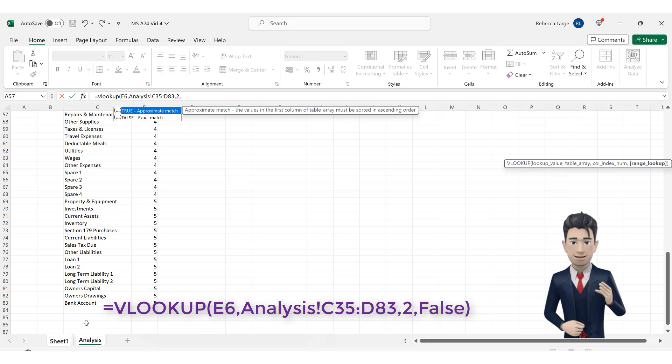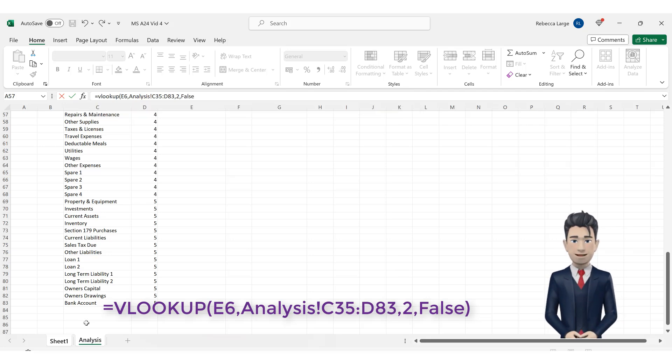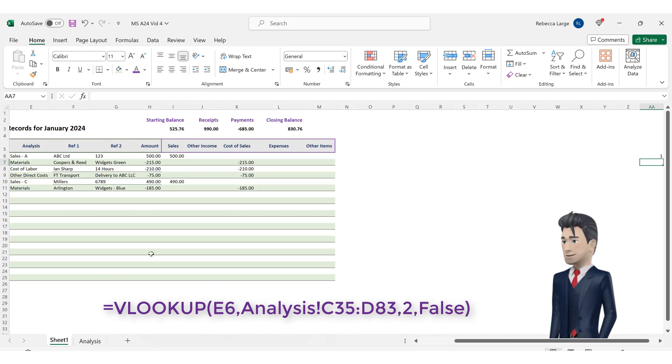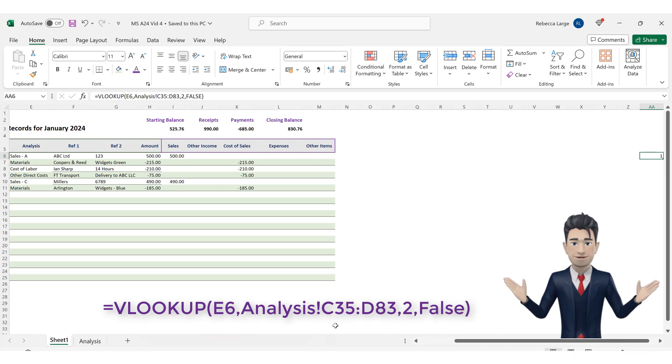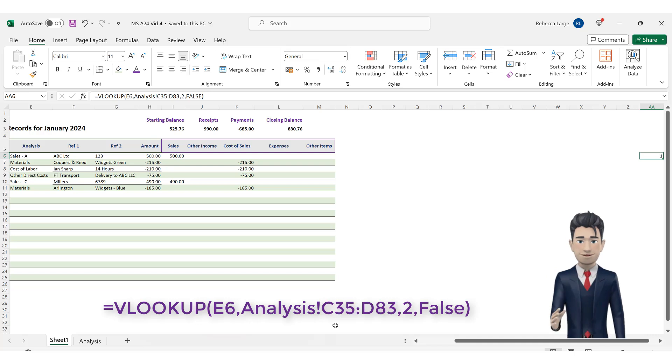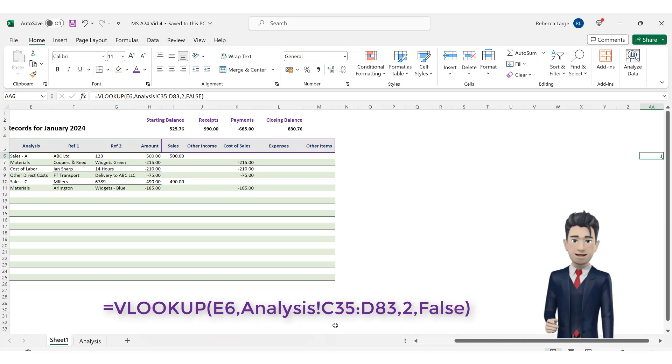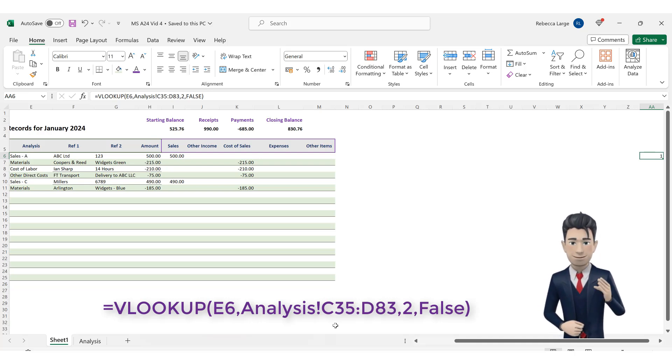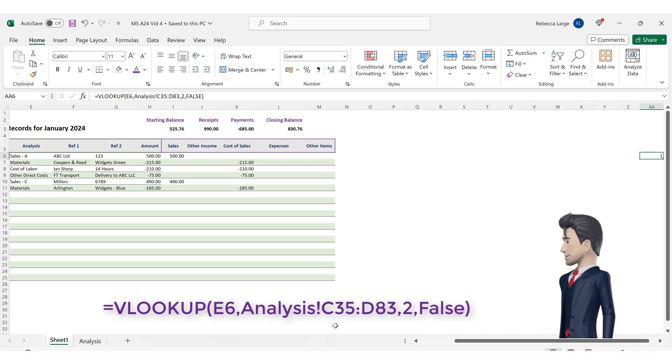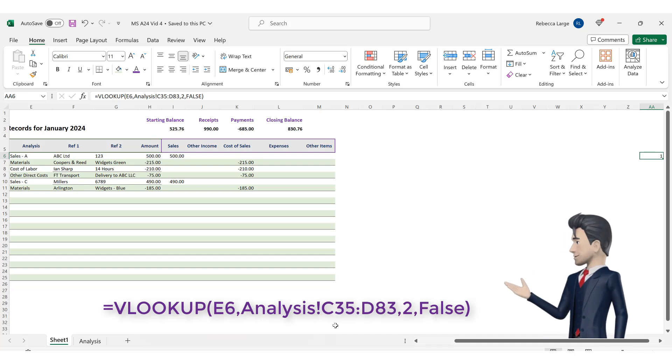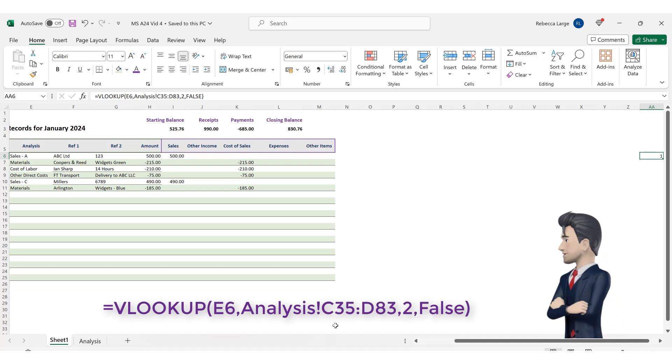Hopefully, Excel will return the value of 1. Let's examine this formula a little closer. The VLOOKUP command is asking the following question. Find the contents matching the value of cell E6, which is sales A, in the table set out on the analysis tab in the range C35 through to D83. We can find the matching value in cell C35, then return the value in the second column of this table, i.e. the one located in cell D35.